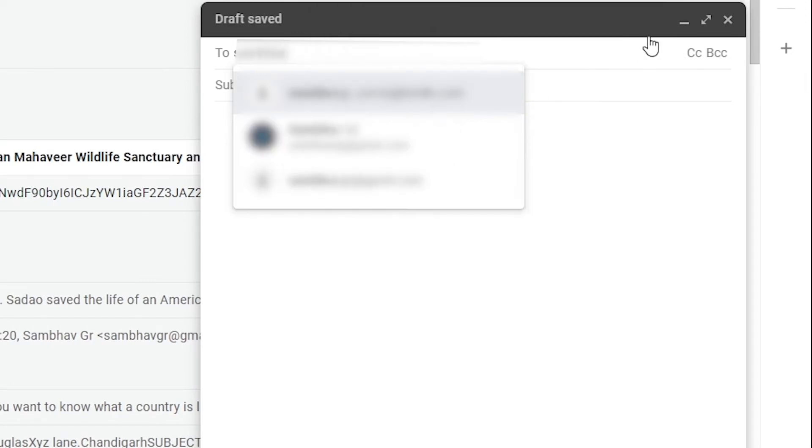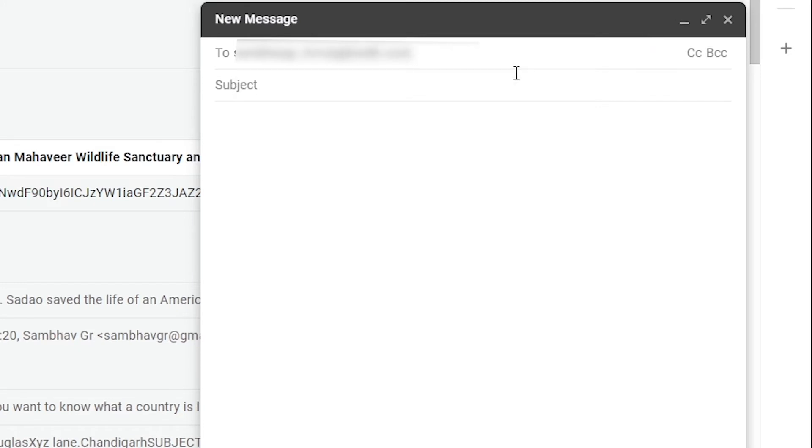Then open your email ID and send an email to your send to Kindle email ID. Now in the subject type convert, attach your PDF file, and click on send.